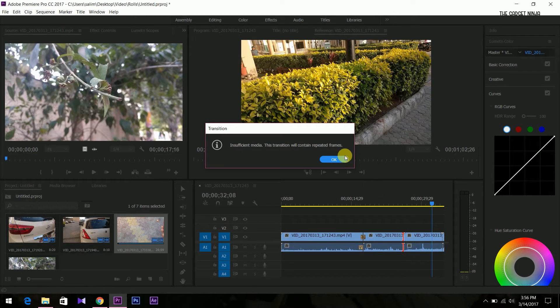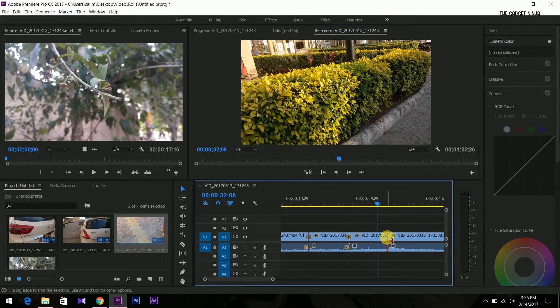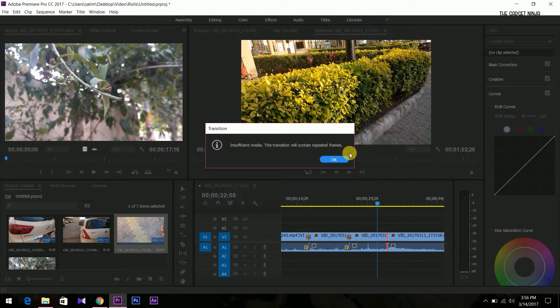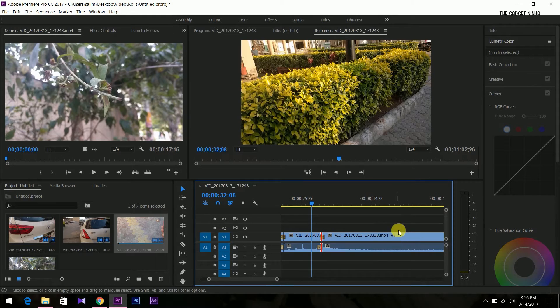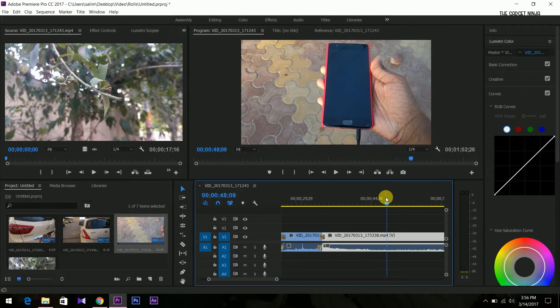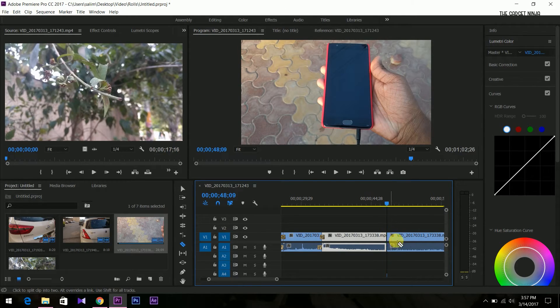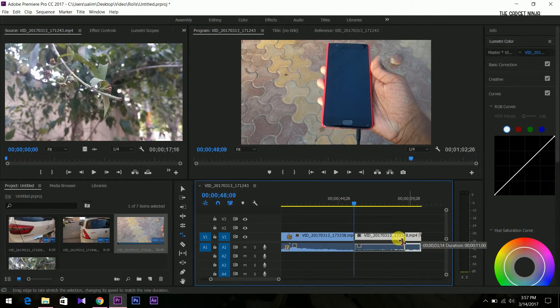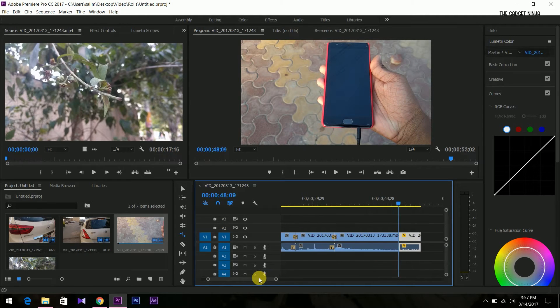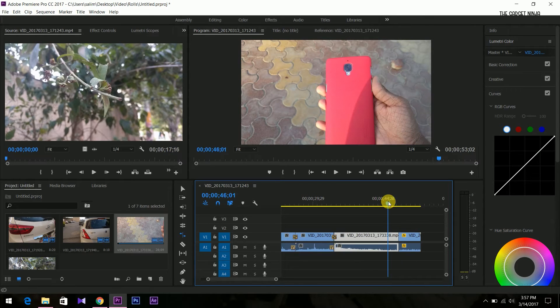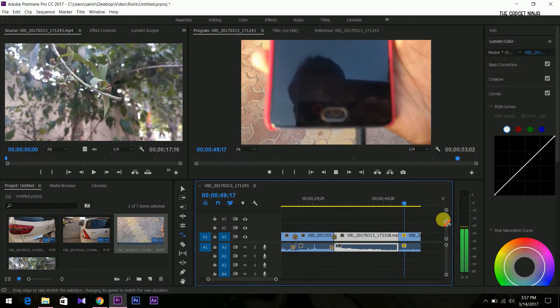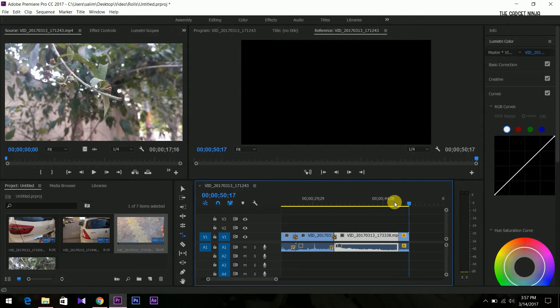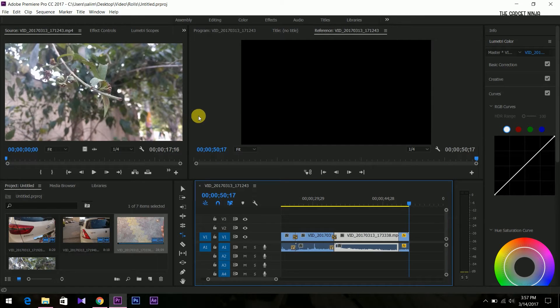We'll cut this clip over here. I've just cut the clip. We'll hit R and just resize it, and the speed will vary accordingly. Now our clip is ready. Let's see. Cool. So let's just export it.